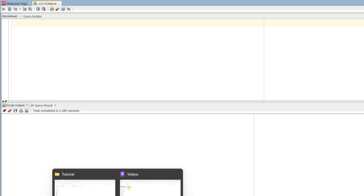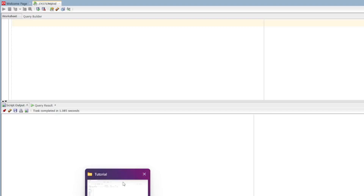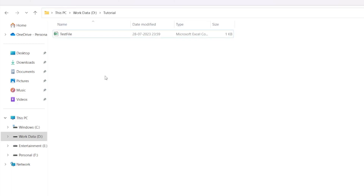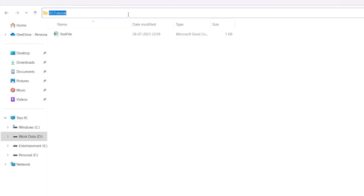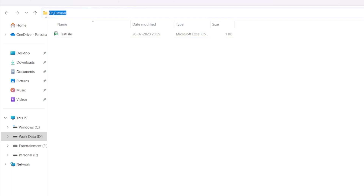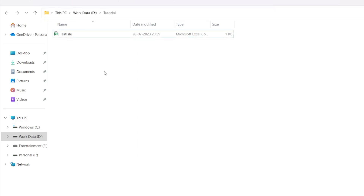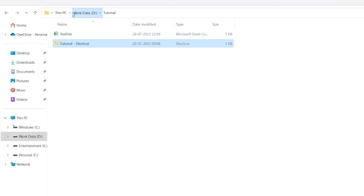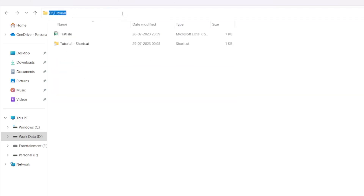So in this demo, I will place the file in the D drive in the tutorial folder. We will create this path in the DB directory, and we will place the file in this path.